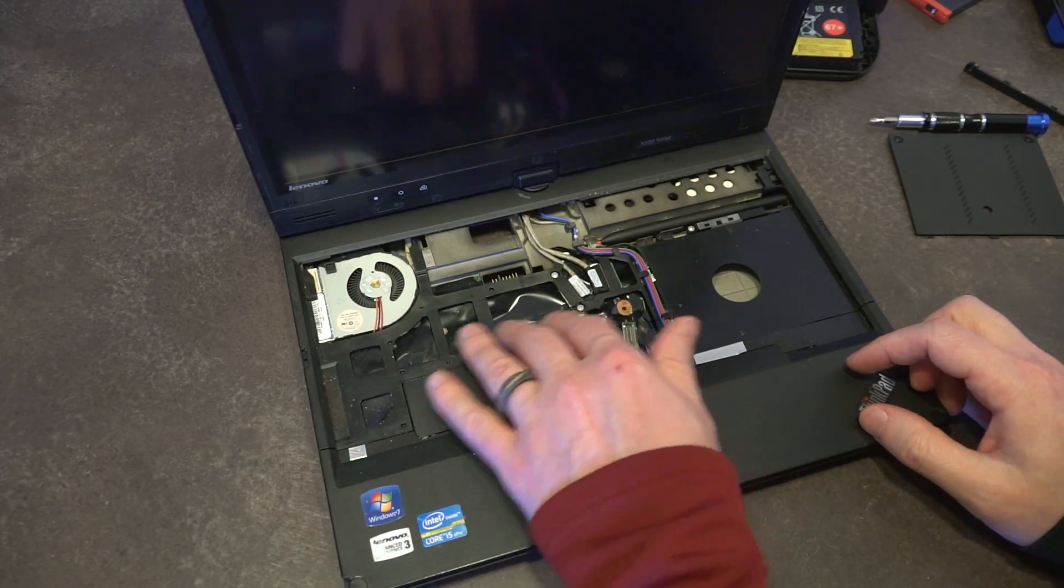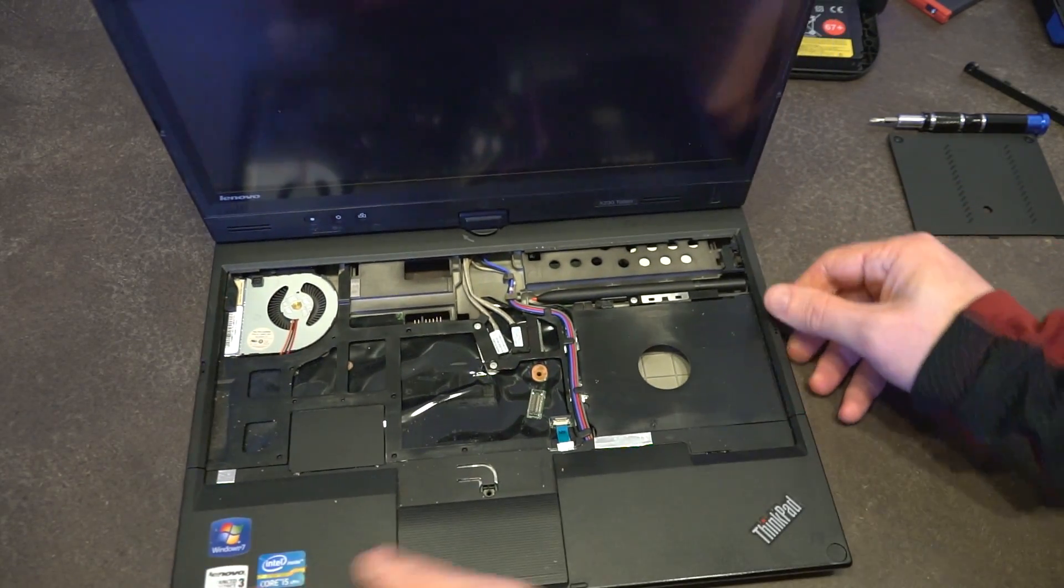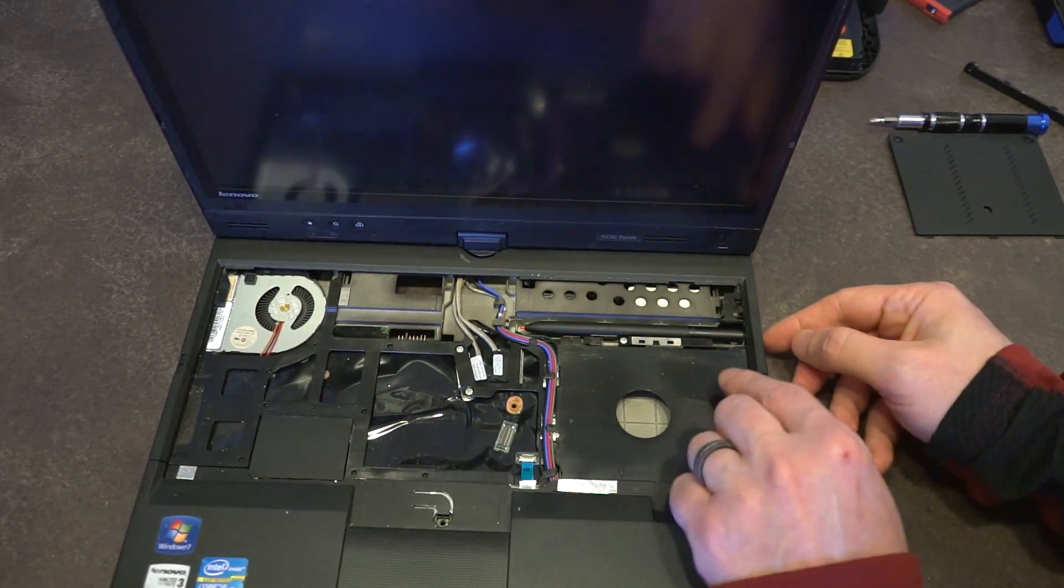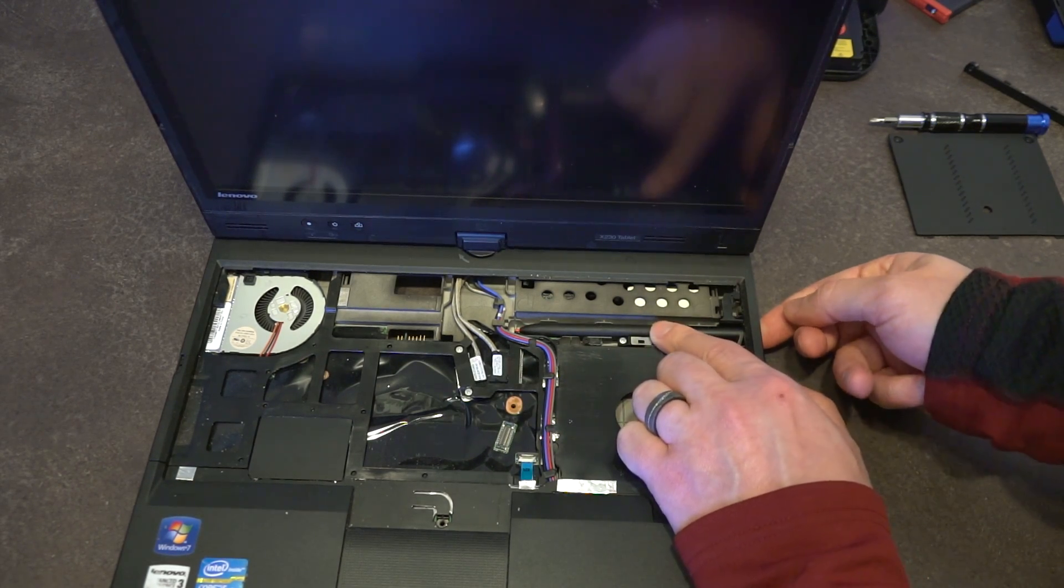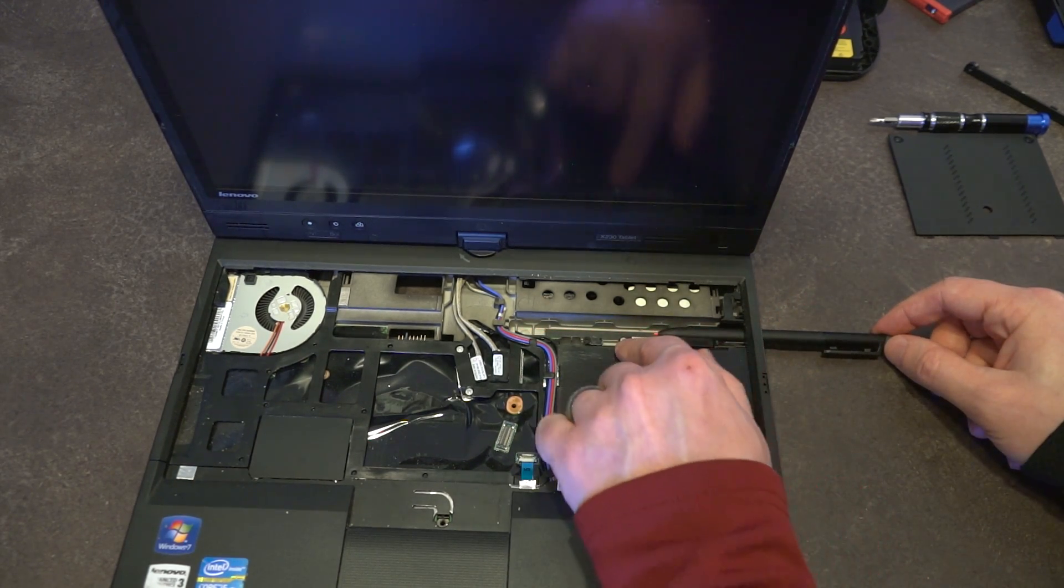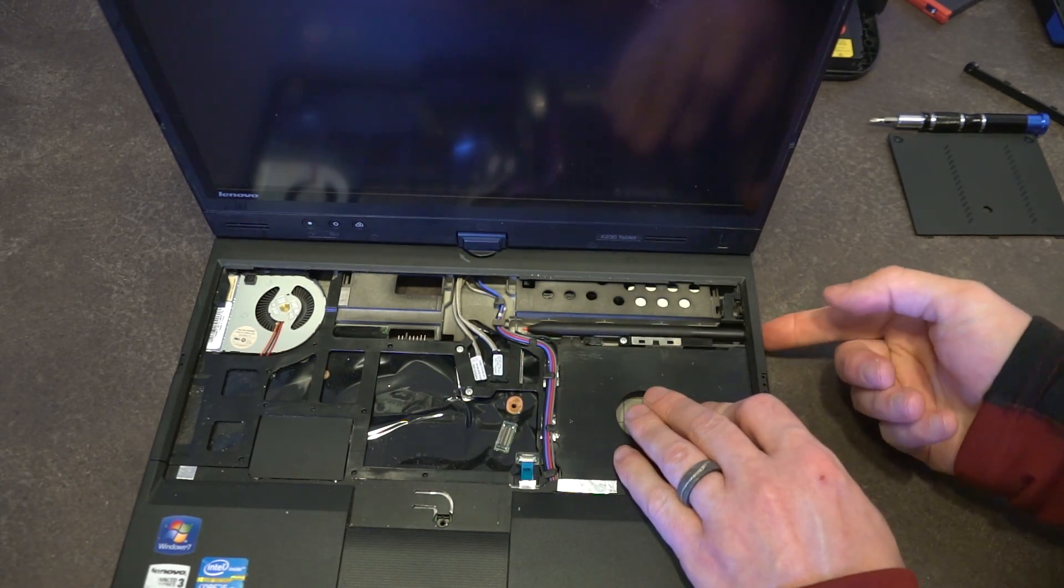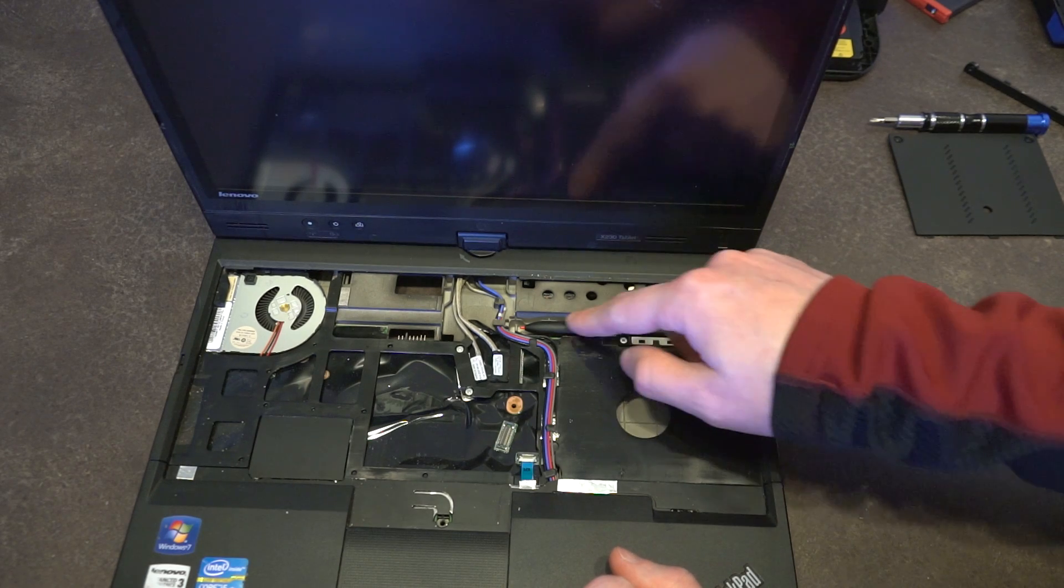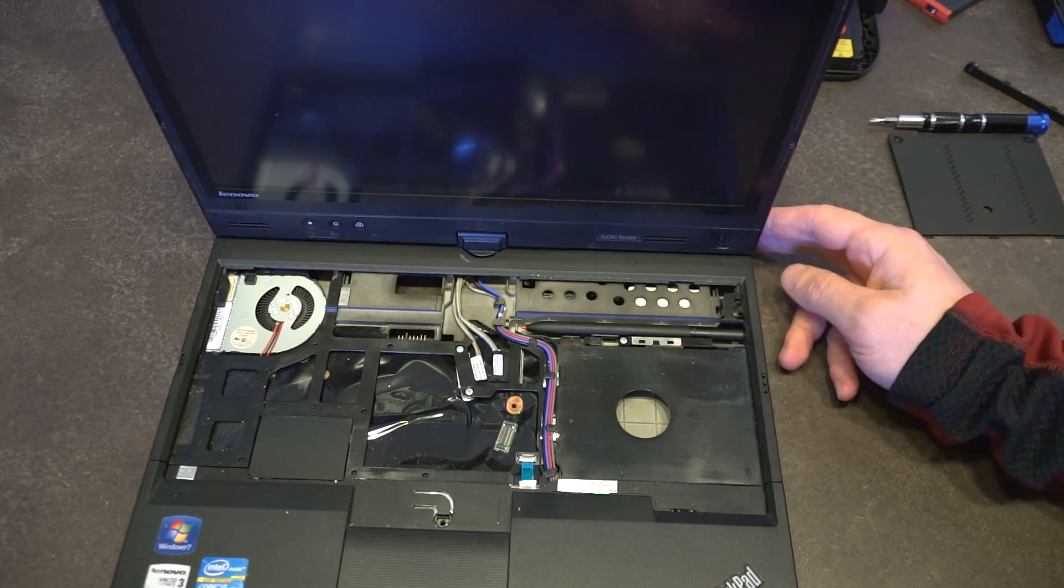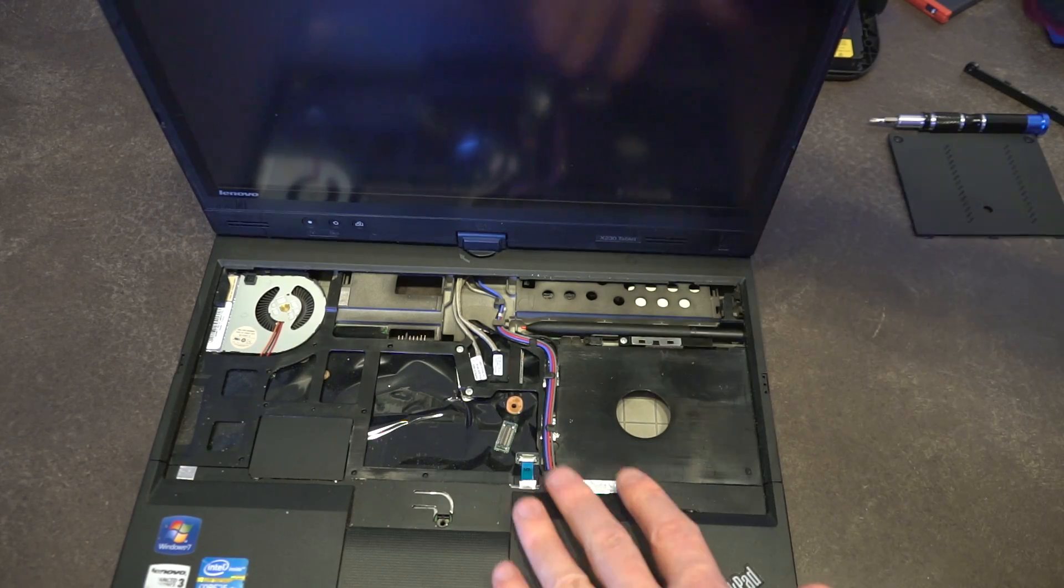Underneath here we don't really have a whole lot going on. We can get a really nice look at the pen storage system. So if you need to do any maintenance on this to get it working properly, there's the screws to remove the parts and there's the storage. It's primarily because of that pen that the device actually ends up being deeper than your standard X230.